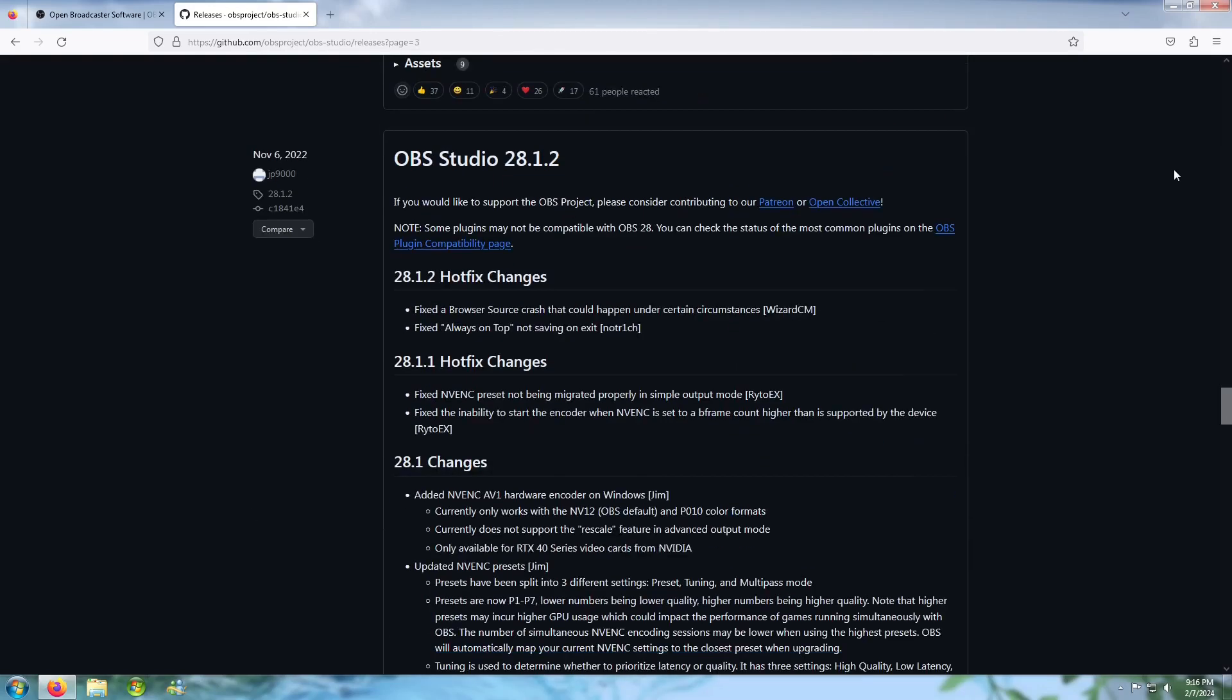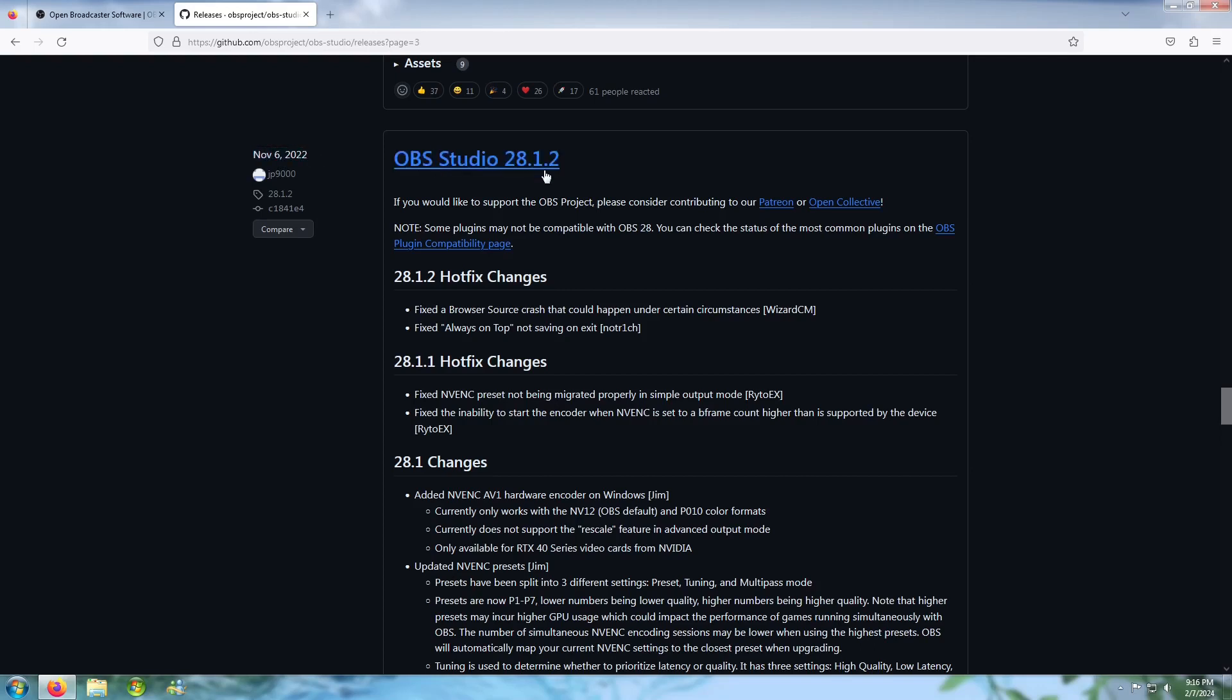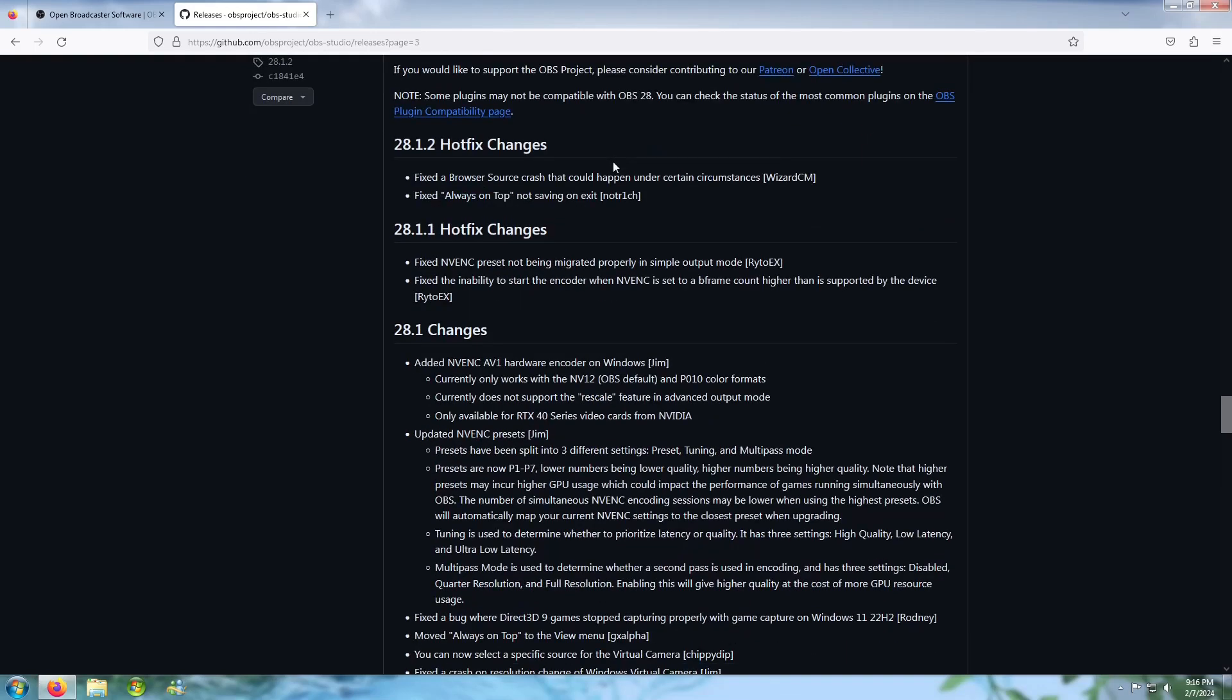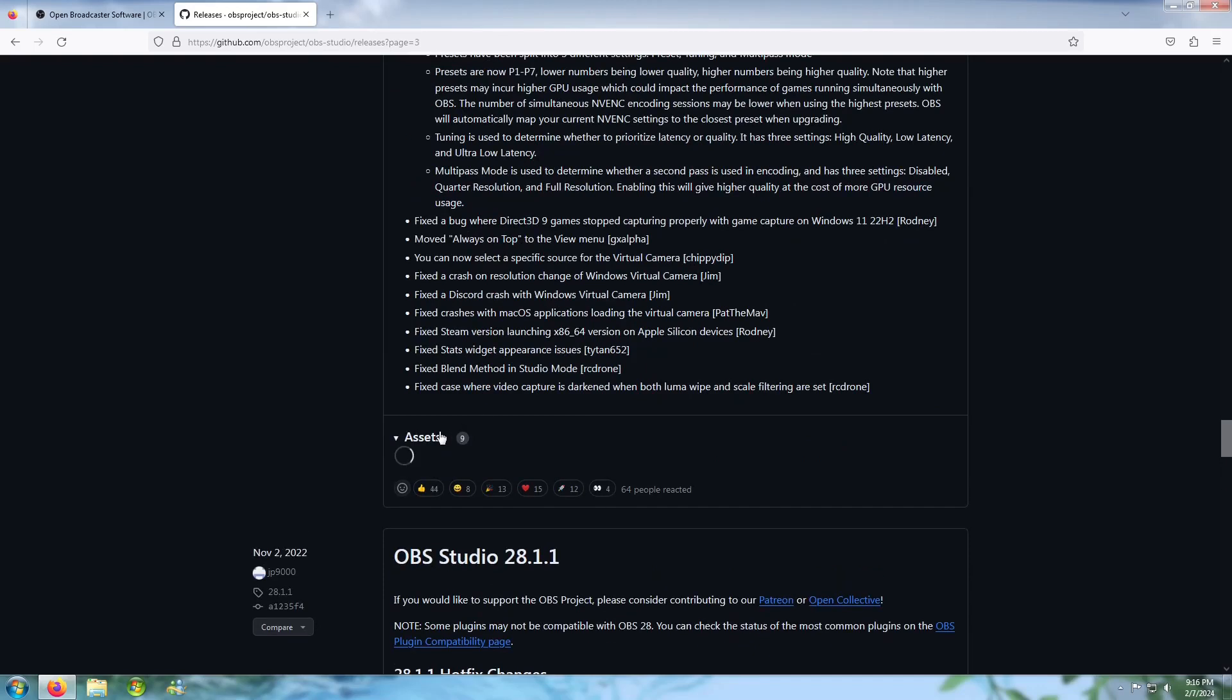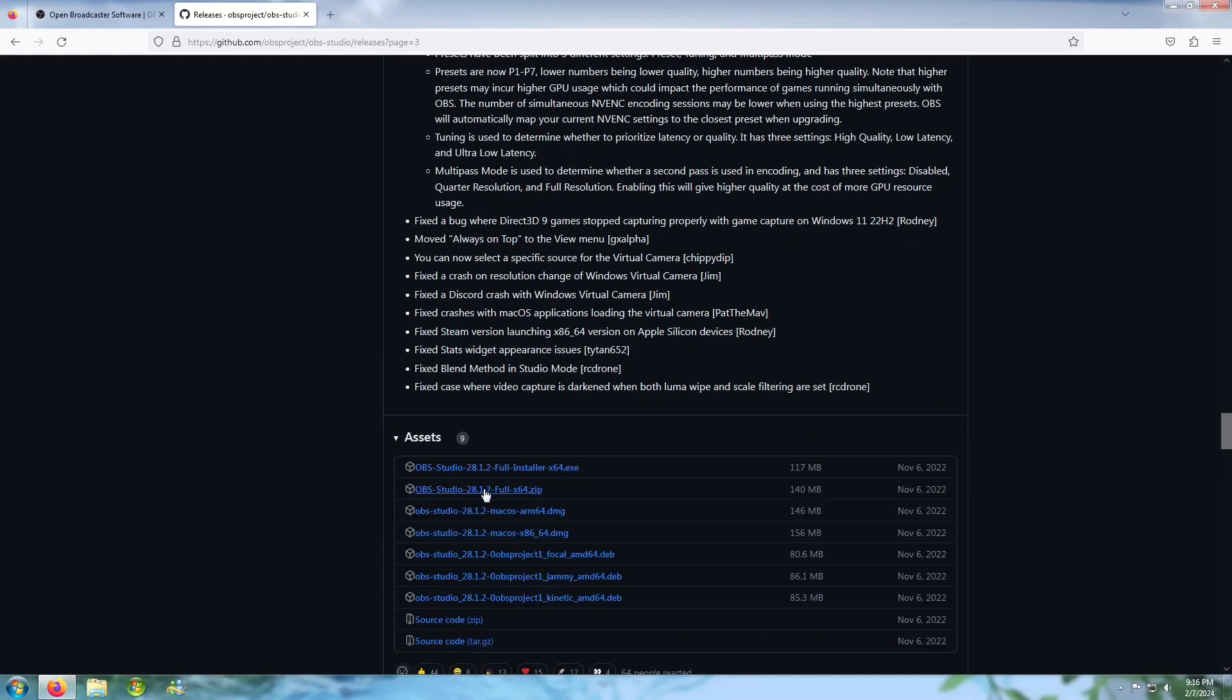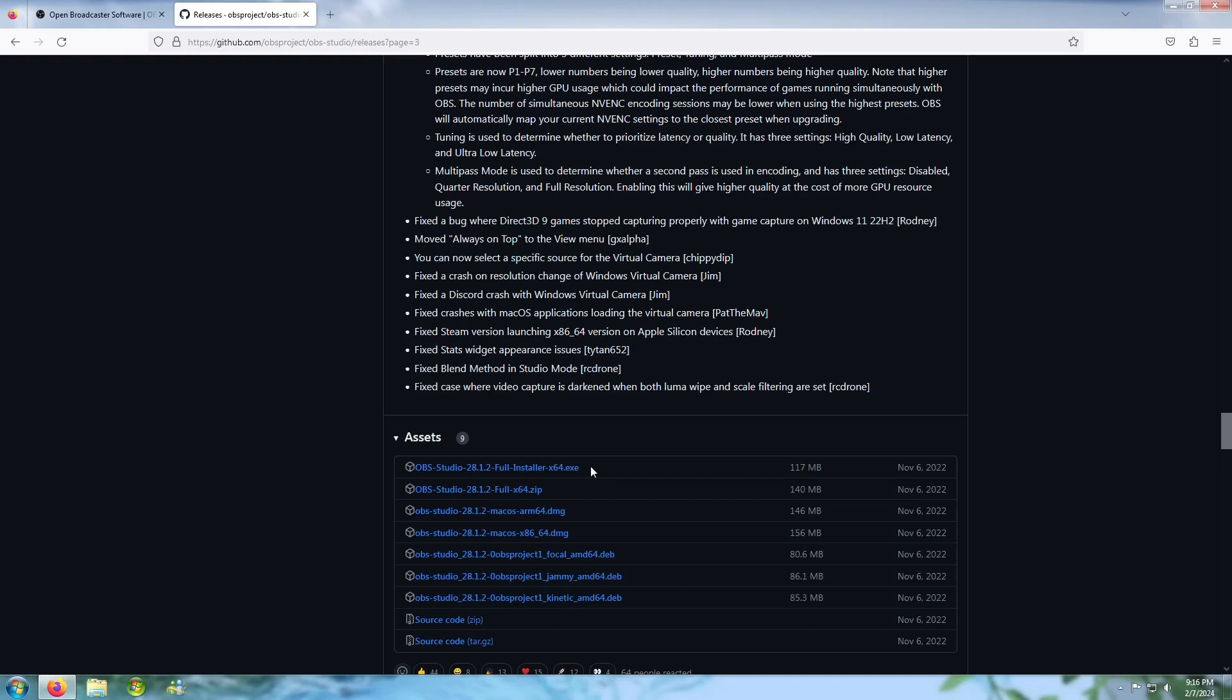So we're here at November, build 28.1.2. It works for Windows 7 and 8. Click the full installer 64.exe right here.